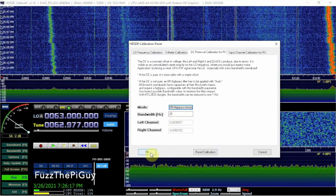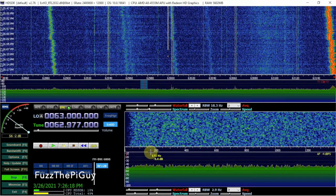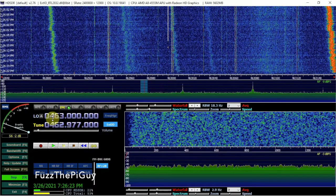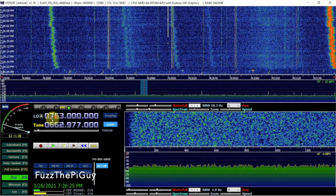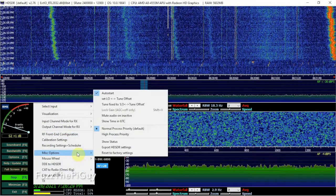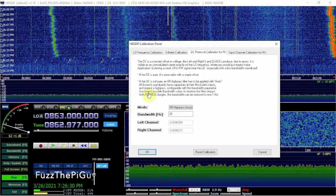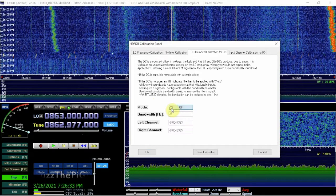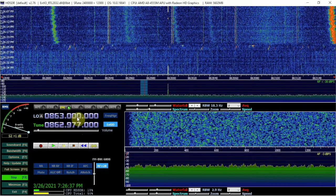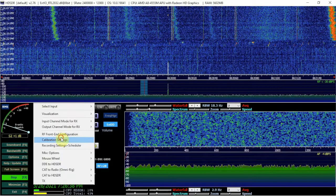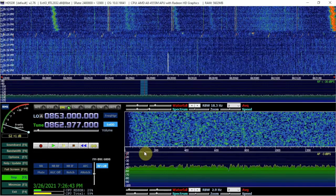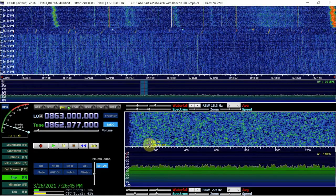Now if we click OK, the spike is gone — no longer there. To demonstrate, let's go back to Options, Calibration Settings, set it back to Off, and hit OK. There it is — it's back. So we want to make sure that DC removal is set to Auto, and that's it.